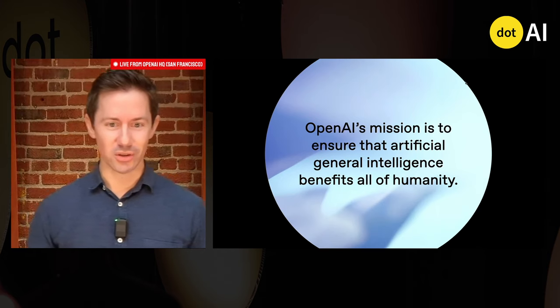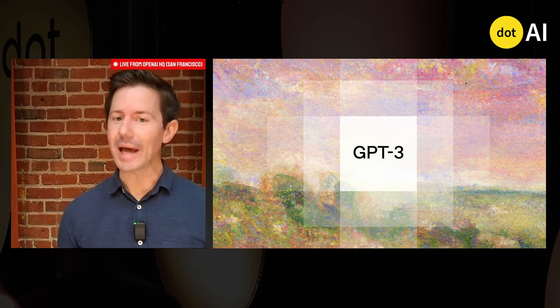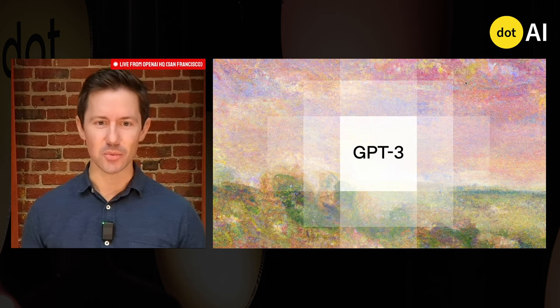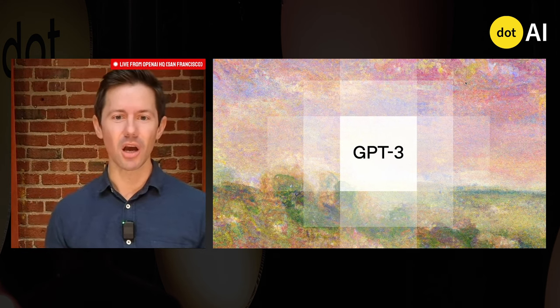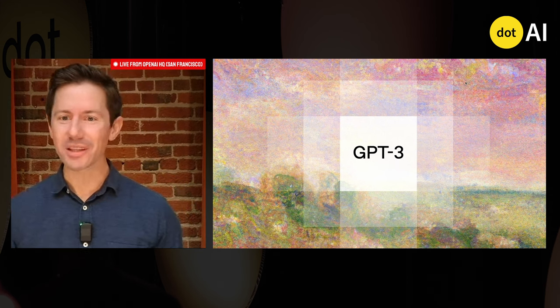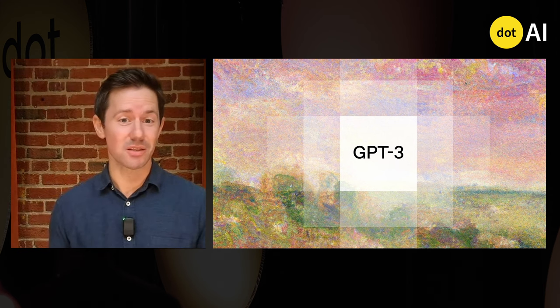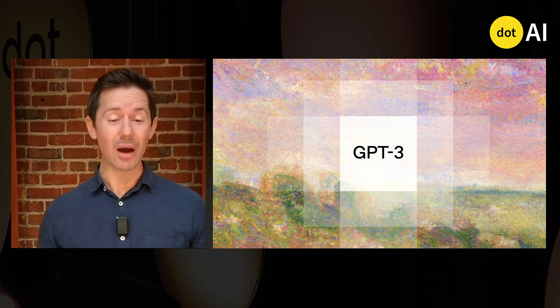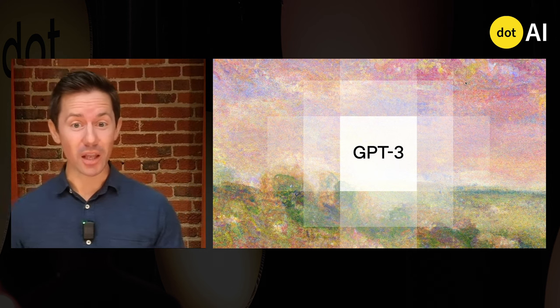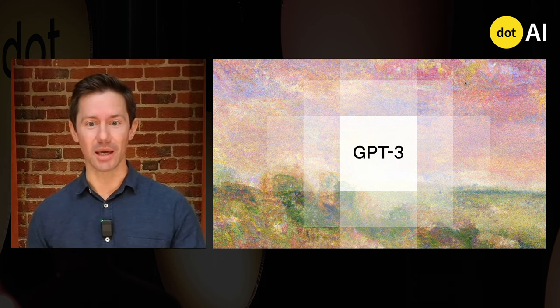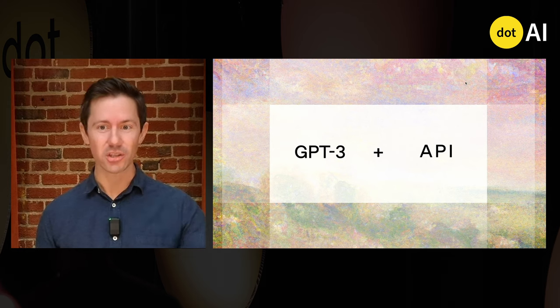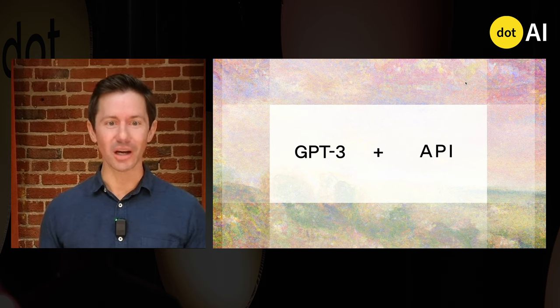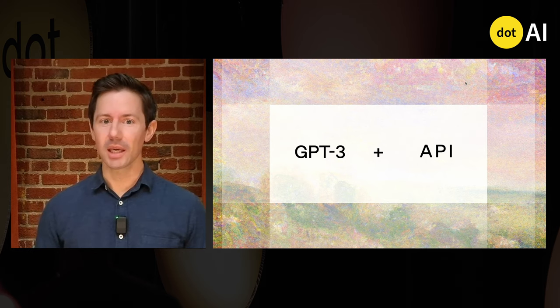Just four years ago, we trained GPT-3. We knew we had something quite special in our hands, but frankly, we had no idea what was actually possible, what kind of real-world use cases this technology could power. So the very first product we launched was actually the OpenAI API.